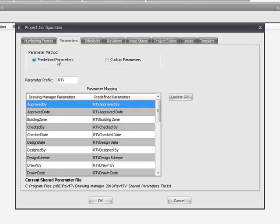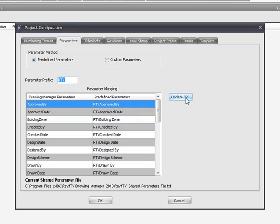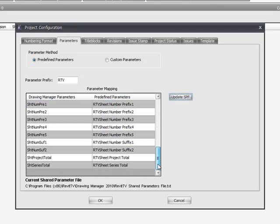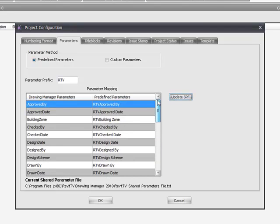The important thing to note is the parameter ID will get replaced when the parameters have been updated, so you still will need to go through and remap the parameters to the labels within your title block families. To publish the parameters into Revit projects and into the shared parameter file, simply click the update SPF button here. SPF is short for shared parameter file.